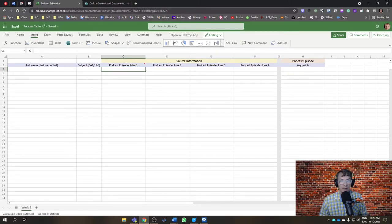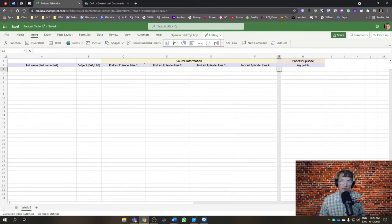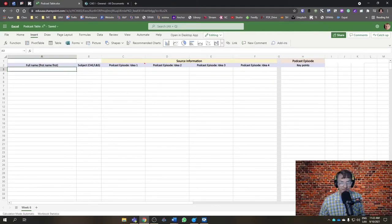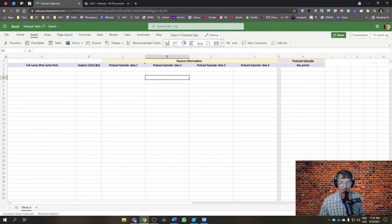All right. So we'll do that for each of the ideas that you're putting together for week six. And again, all this will be under this source information column here.